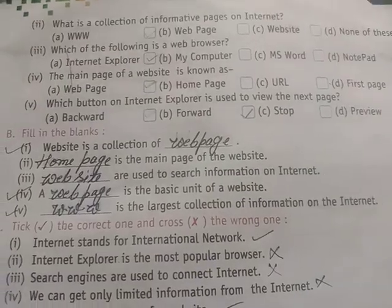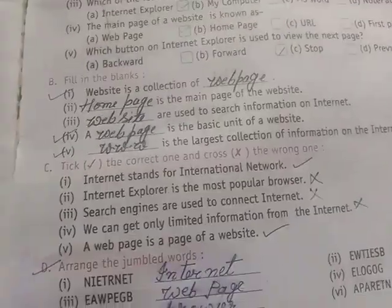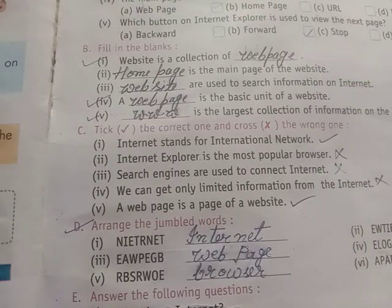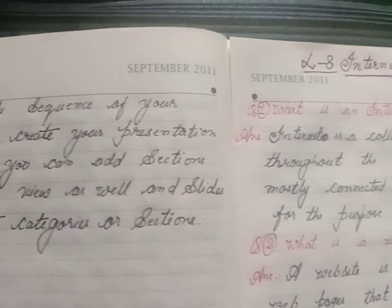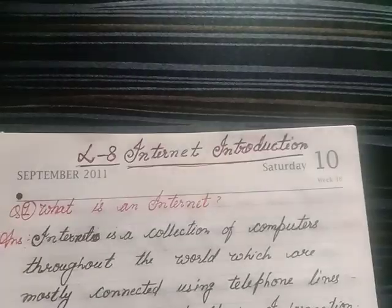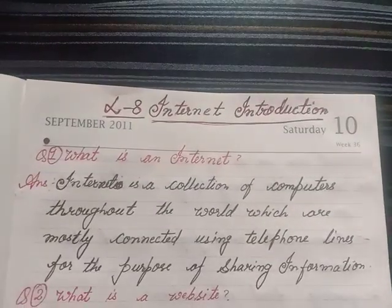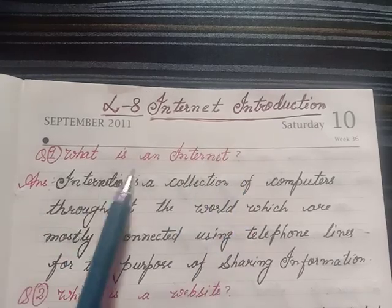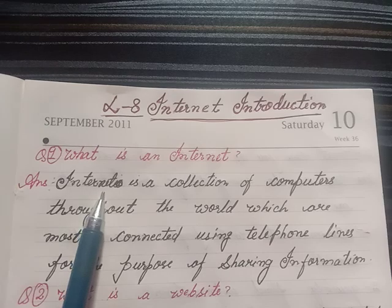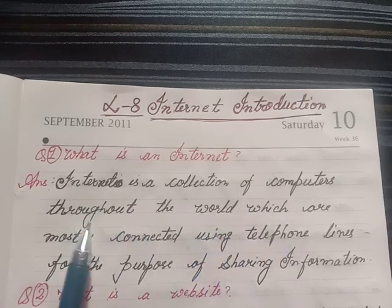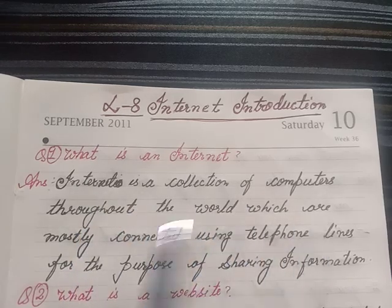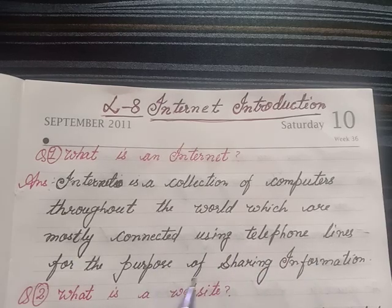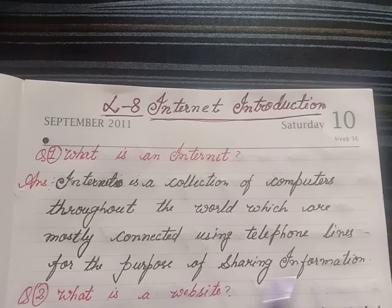Okay students, I have done the exercise questions in the book. Now I will solve the question and answer section. Lesson 8, Internet Introduction. First, what is the internet? Answer: the internet is a collection of computers throughout the world which are mostly connected using telephone lines for the purpose of sharing information.